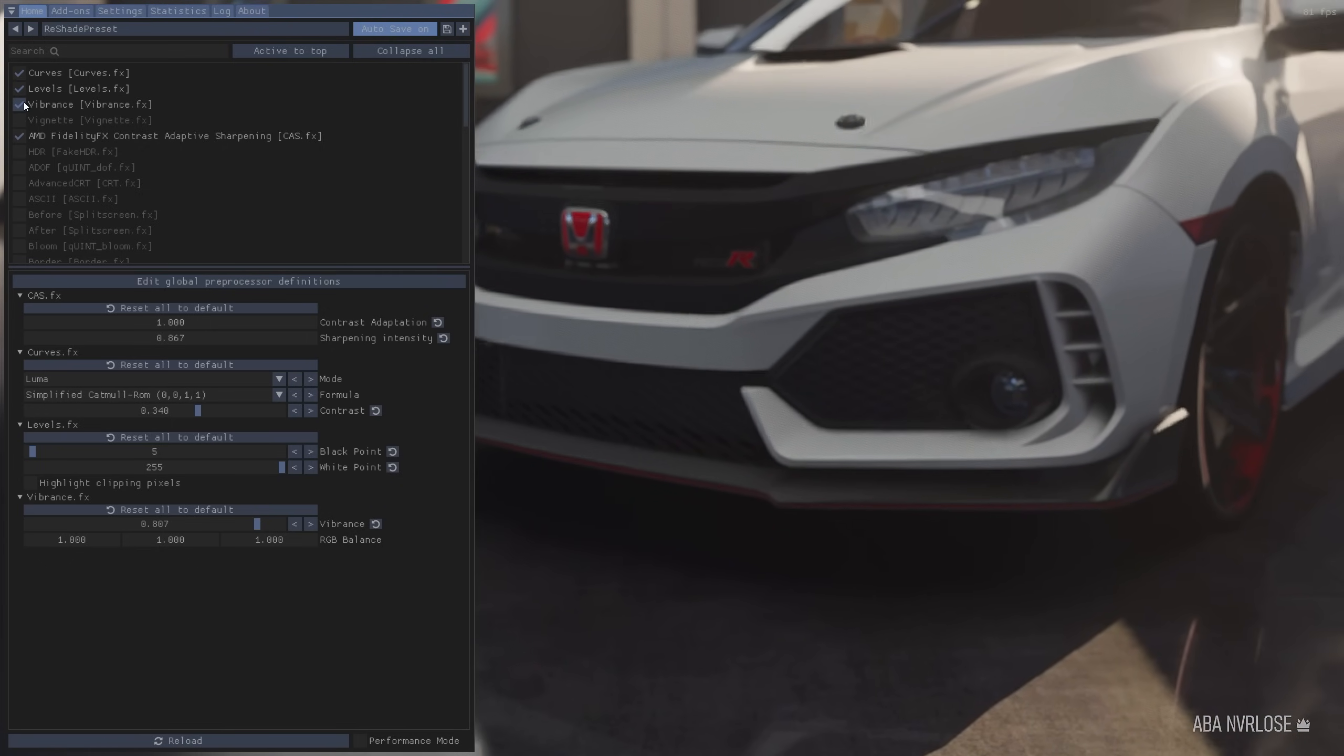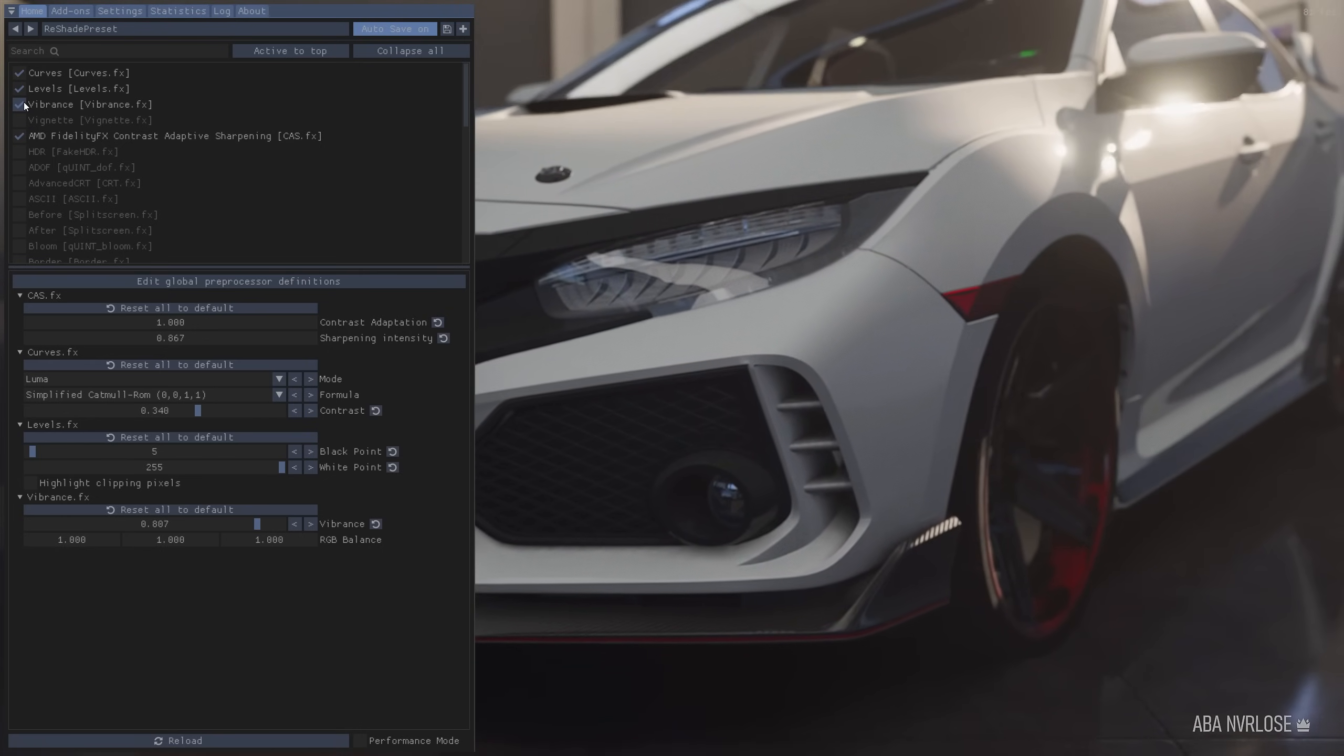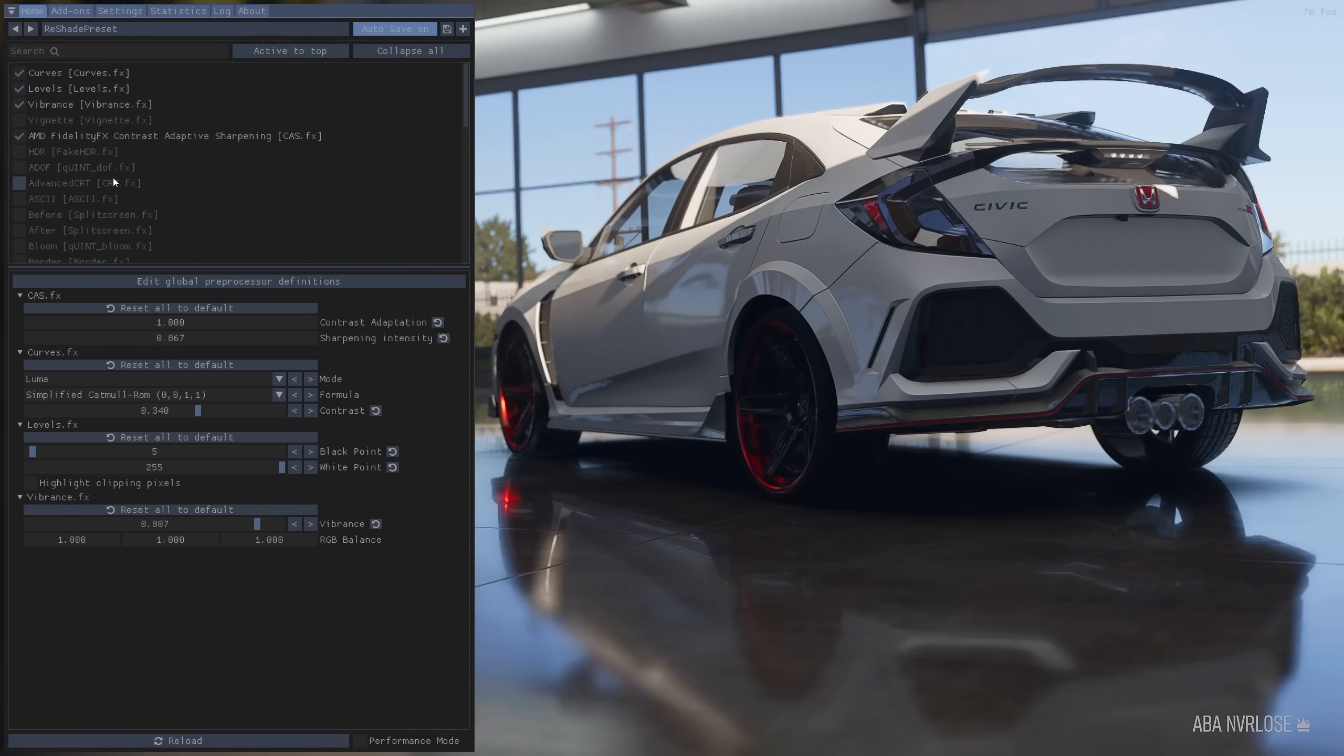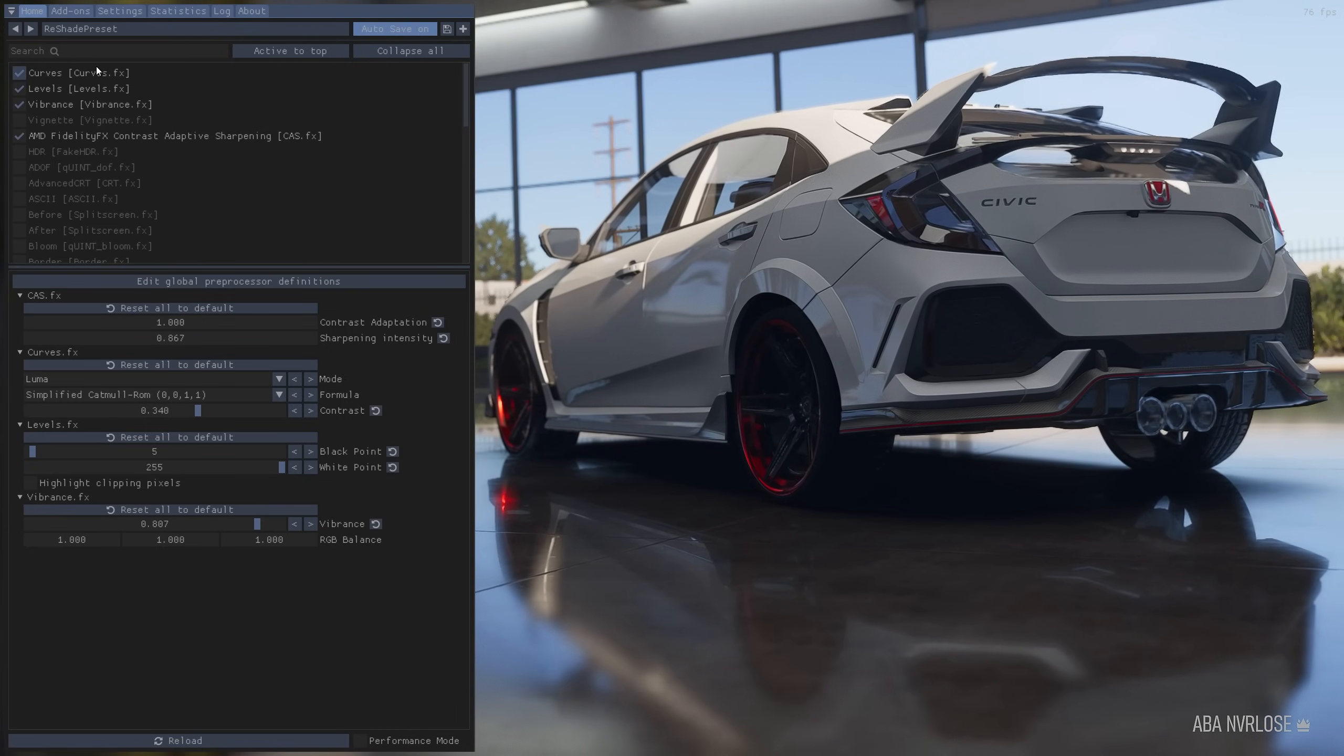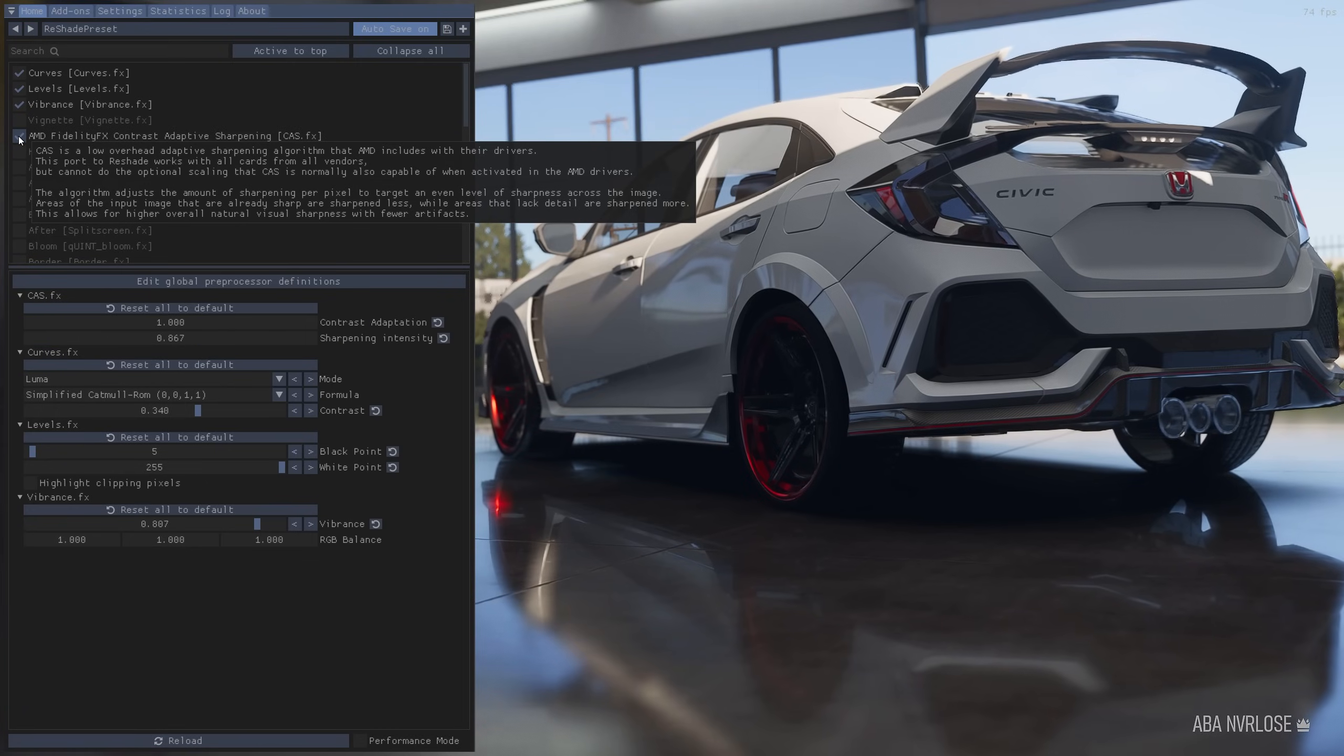So go ahead and play around with these settings, with these different values. And just create the look you want. For me, curves, levels, vibrant. And then AMD Fidelity Contrast, this just made the game look a little bit sharper.